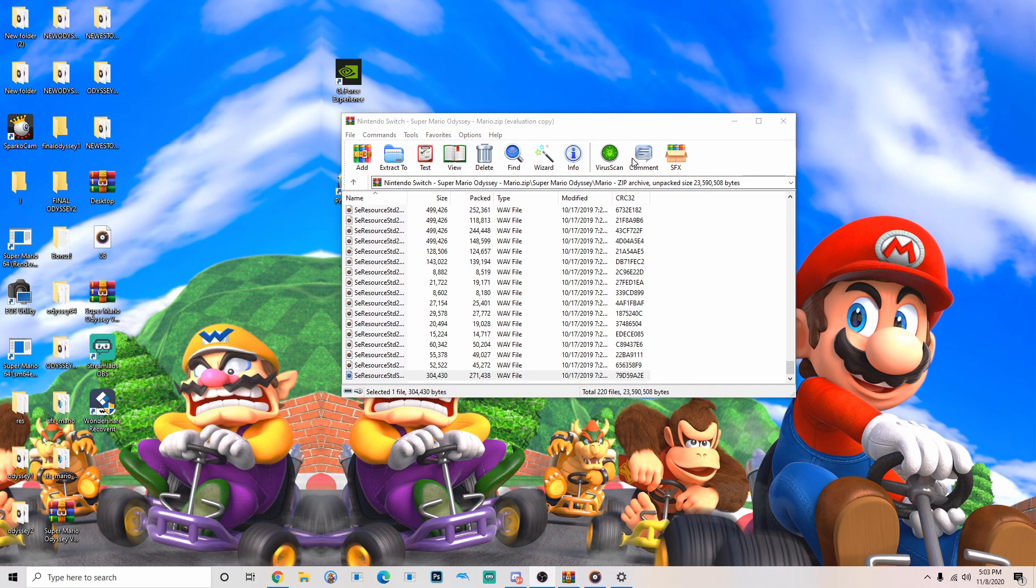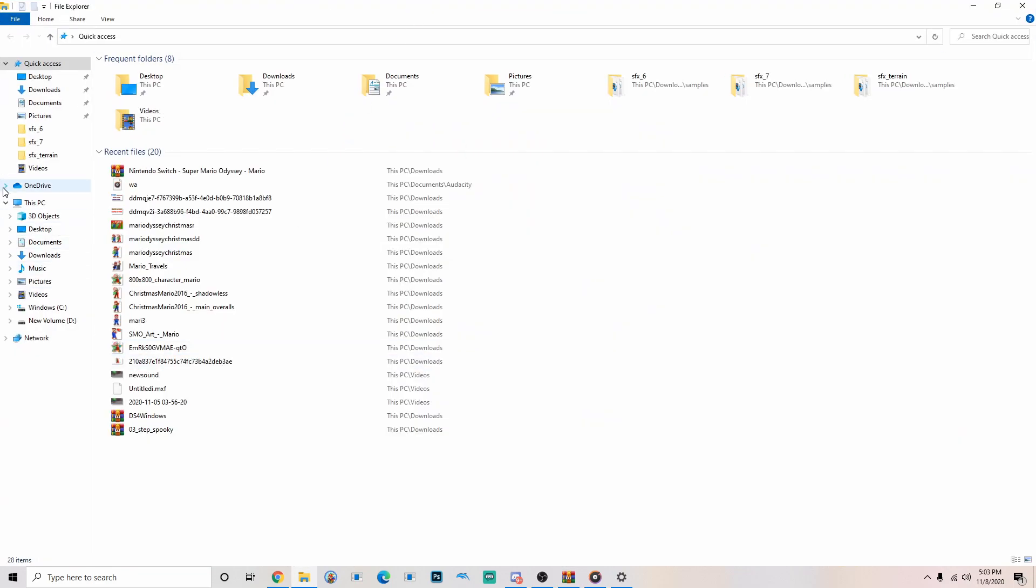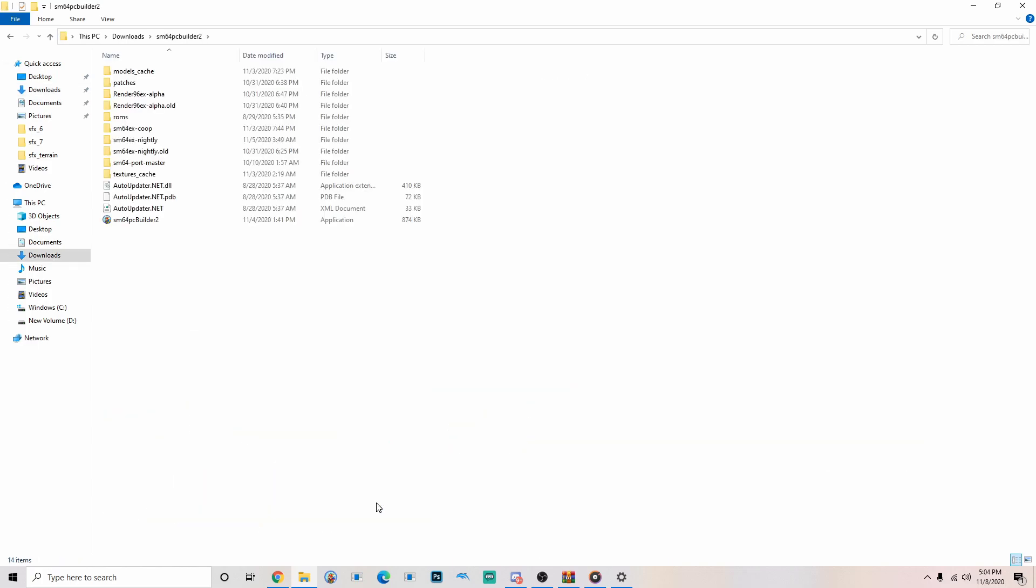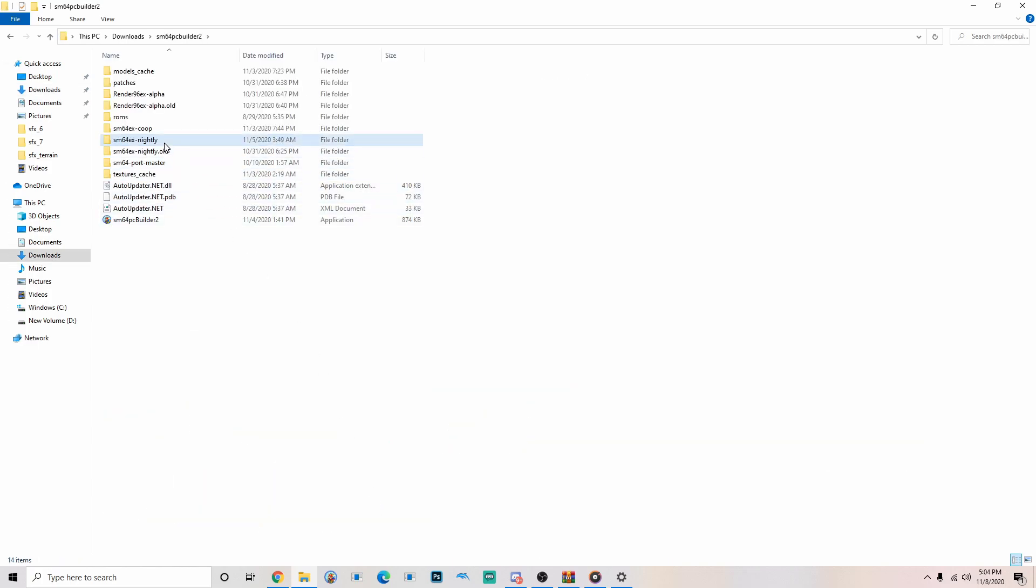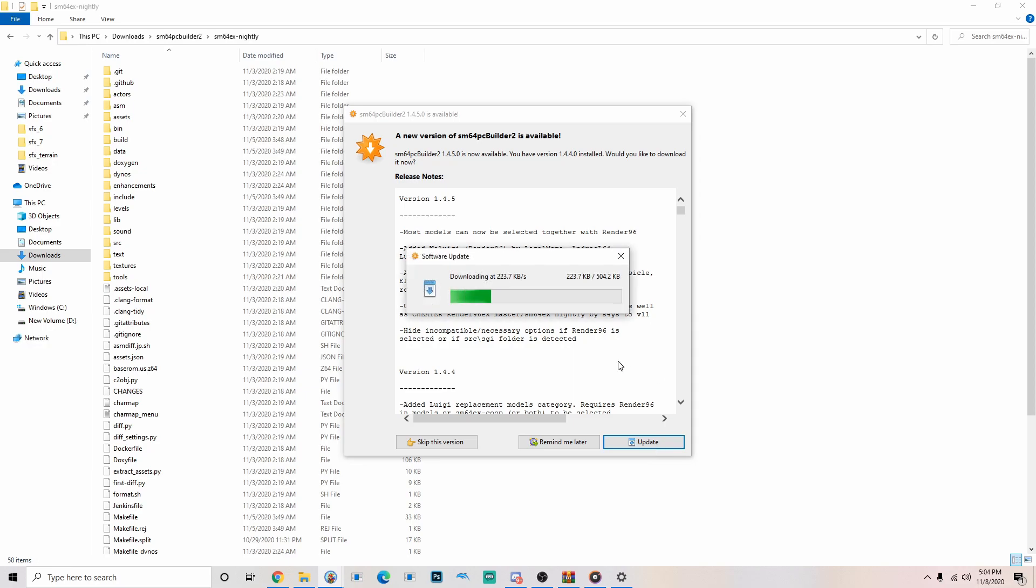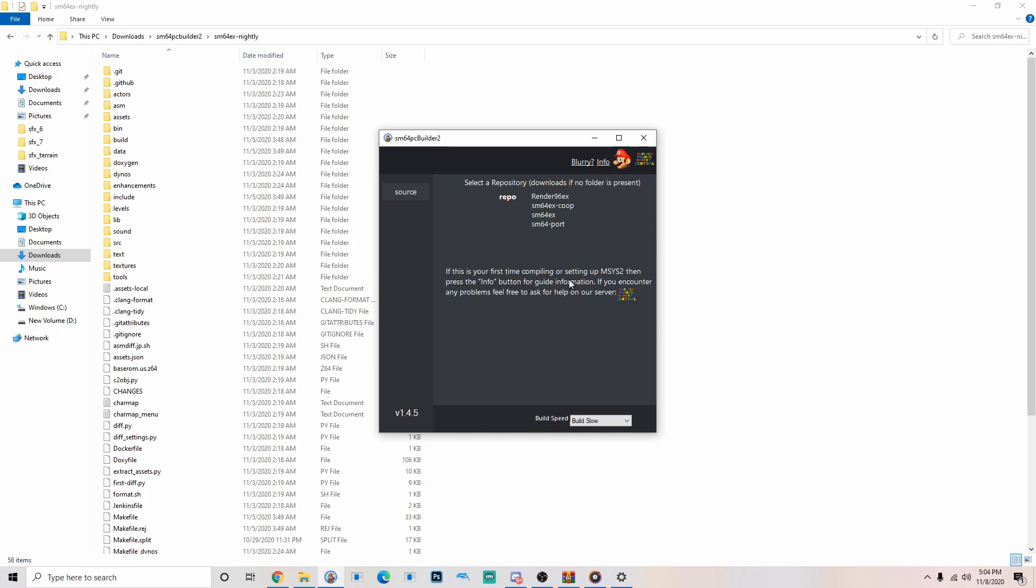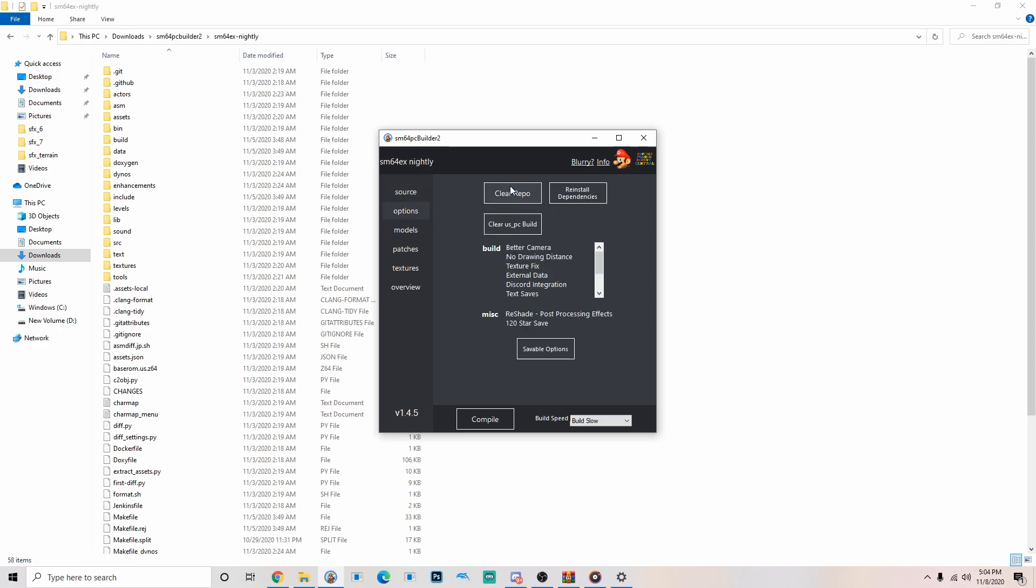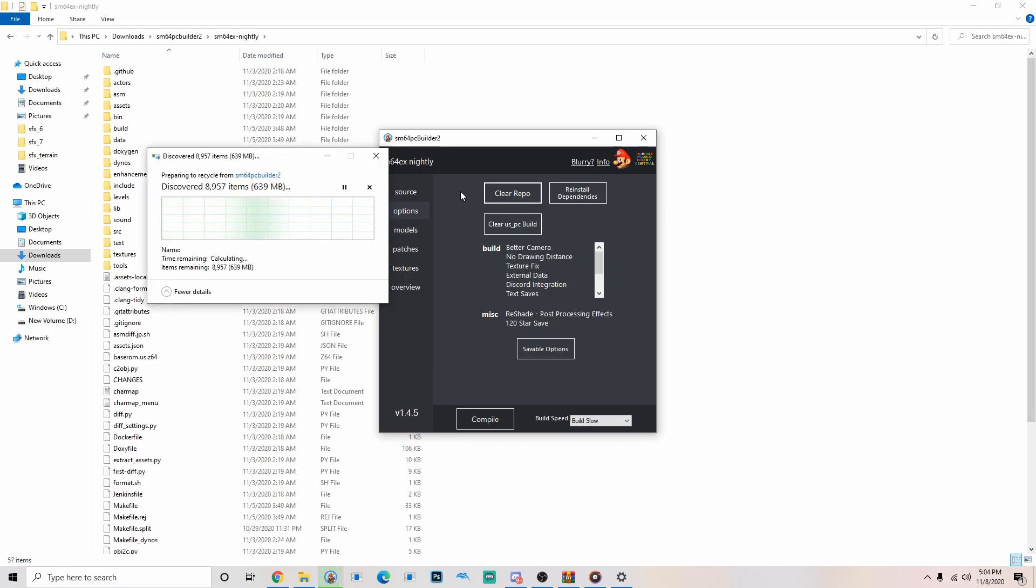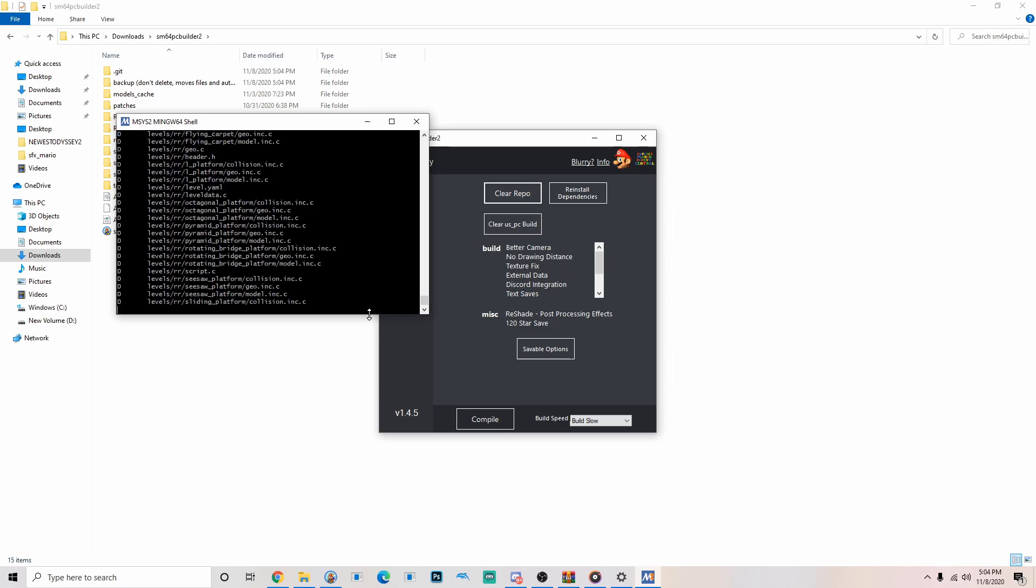What we're going to want to do is go to our file explorer, go to where the Super Mario 64 PC Builder is. You need Super Mario 64 PC Builder 2. I'm not going to explain how to use the PC Builder 2, there's tutorials out there already. Just in case you have like random files in here, what you want to do is you want to open up the Builder and just in case, I'll do clear repo.